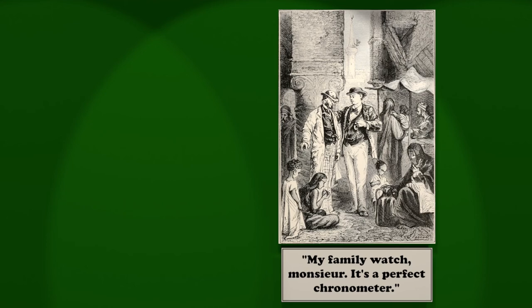He has offered a large reward to the engineer of the Mongolia if he gets us to Bombay well in advance of time. And you have known your master a long time? Why? No. I entered his service the very day we left London.